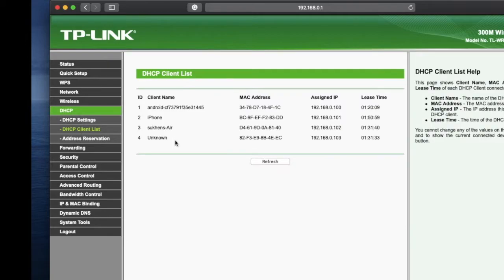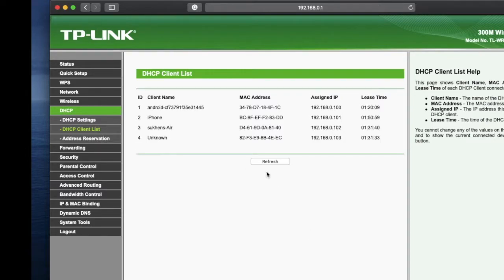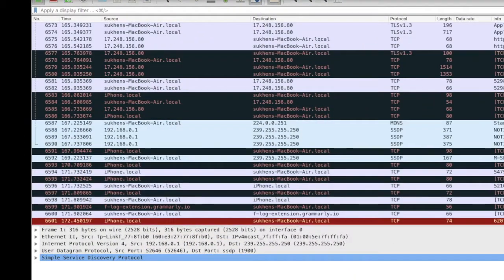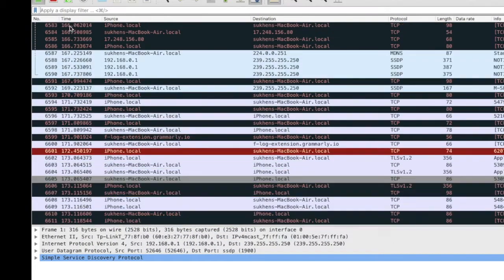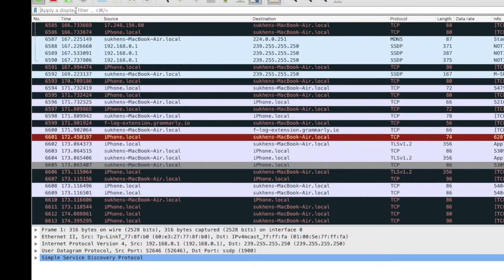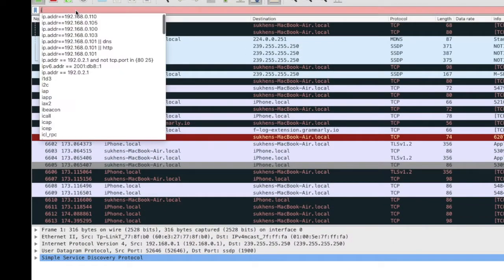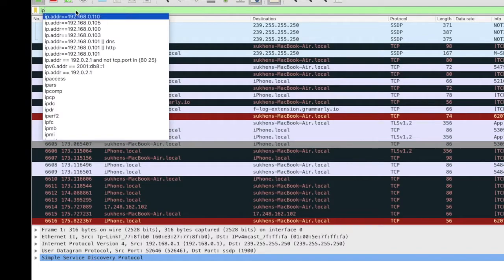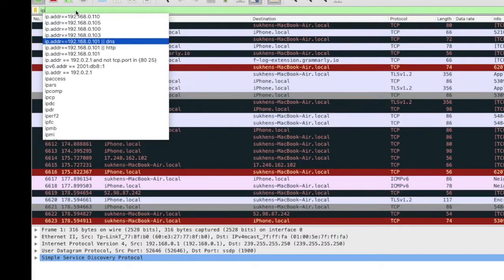Just log in and go to DHCP option and DHCP client list. Here you can see all the MAC addresses and device names. My iPhone is using IP 101.